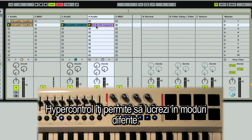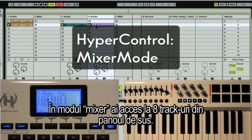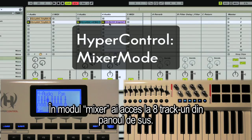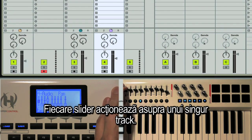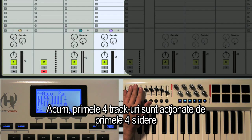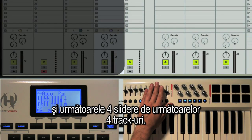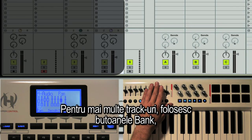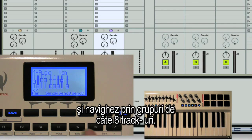HyperControl lets you work in several ways. In Mixer mode, you have access to eight tracks at any one time from the top panel. Each slider controls a single track — in this case, the first four sliders are the first four tracks in my session, and the next four sliders are assigned to the next four tracks. If I had more than eight tracks, I could use the bank buttons to go back and forth between different tracks in groups of eight.